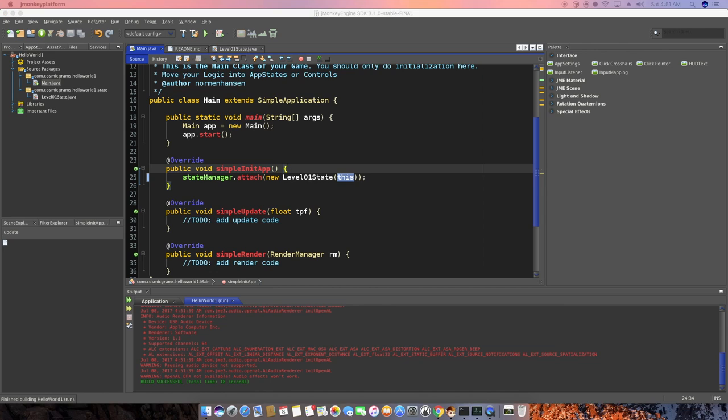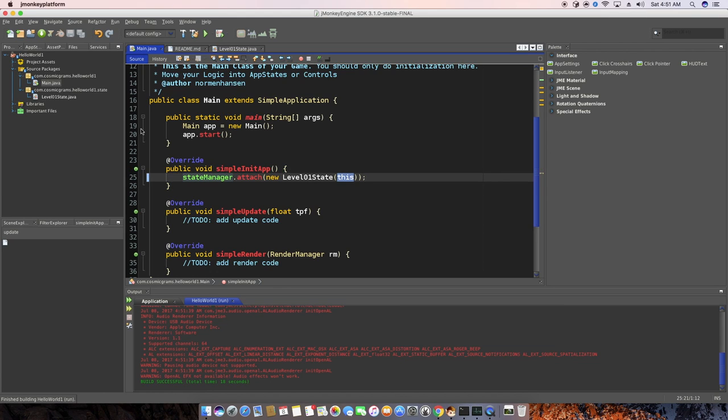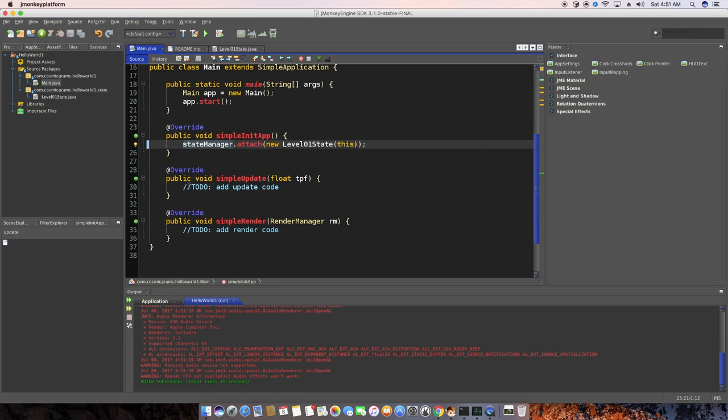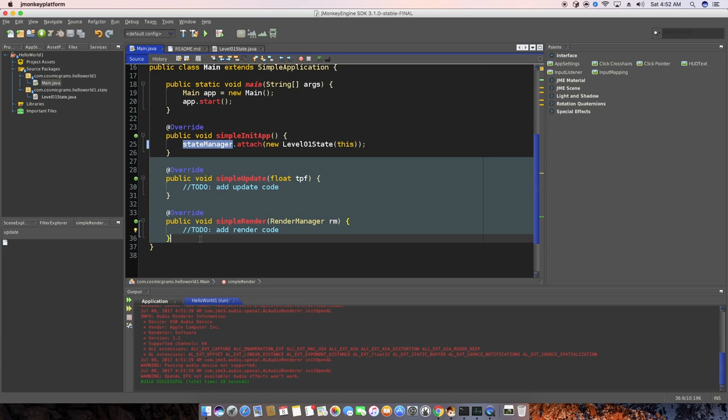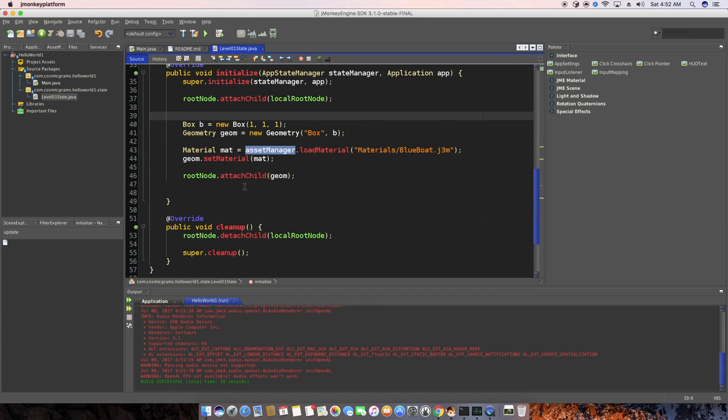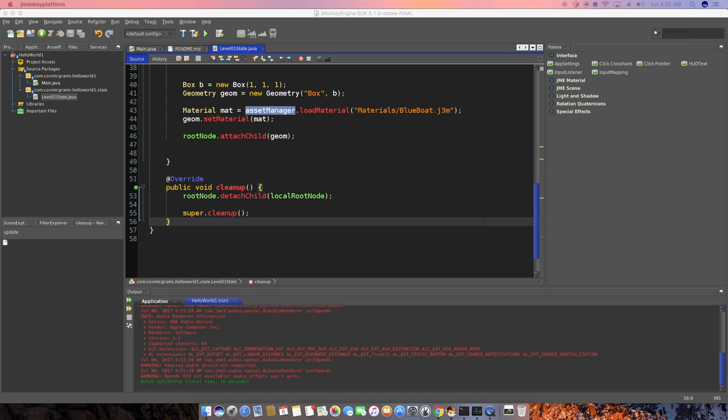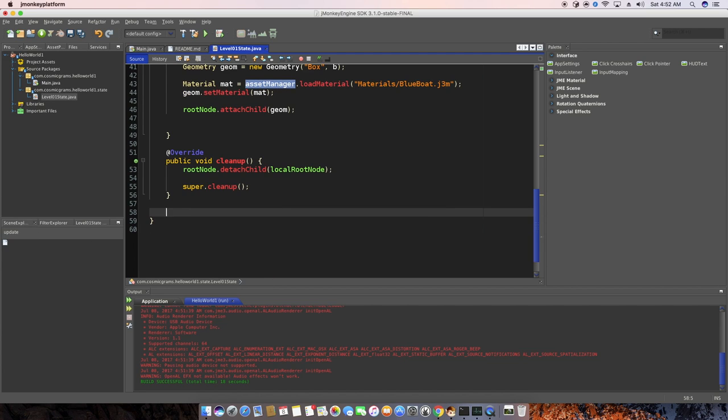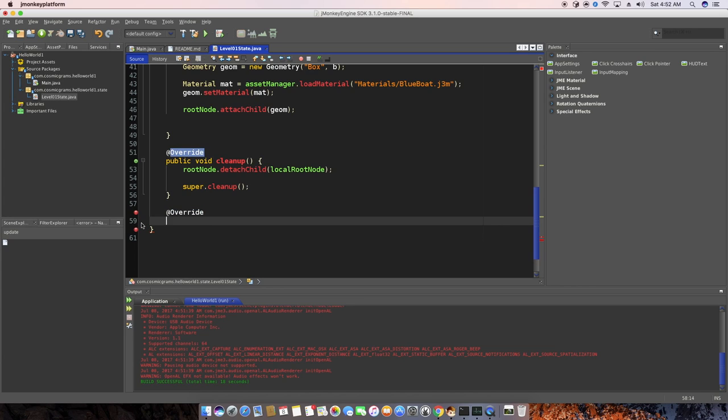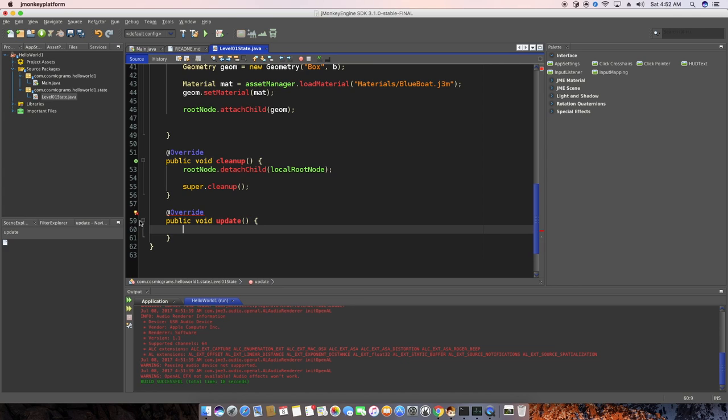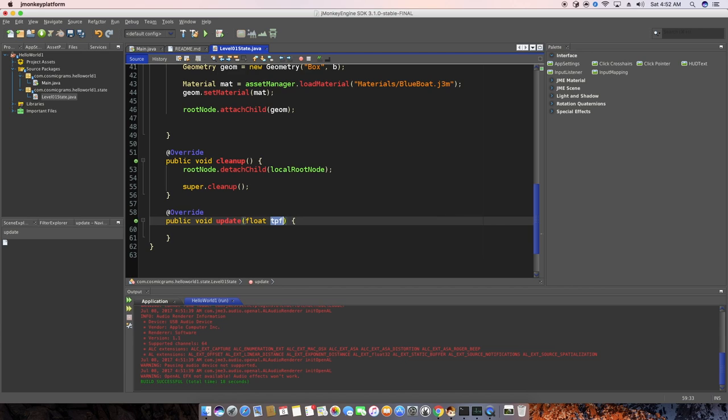Now, there's the next piece, which is how do we rotate this on update? There is simple update, simple render. Don't even bother knowing about this for now. So in your app state, we actually are just going to create another function here. So we're going to create an update function. Not create, but we're going to override the update function. So we're going to do another annotation of override. And this is going to be public void update. And this is going to have the float of TPF.